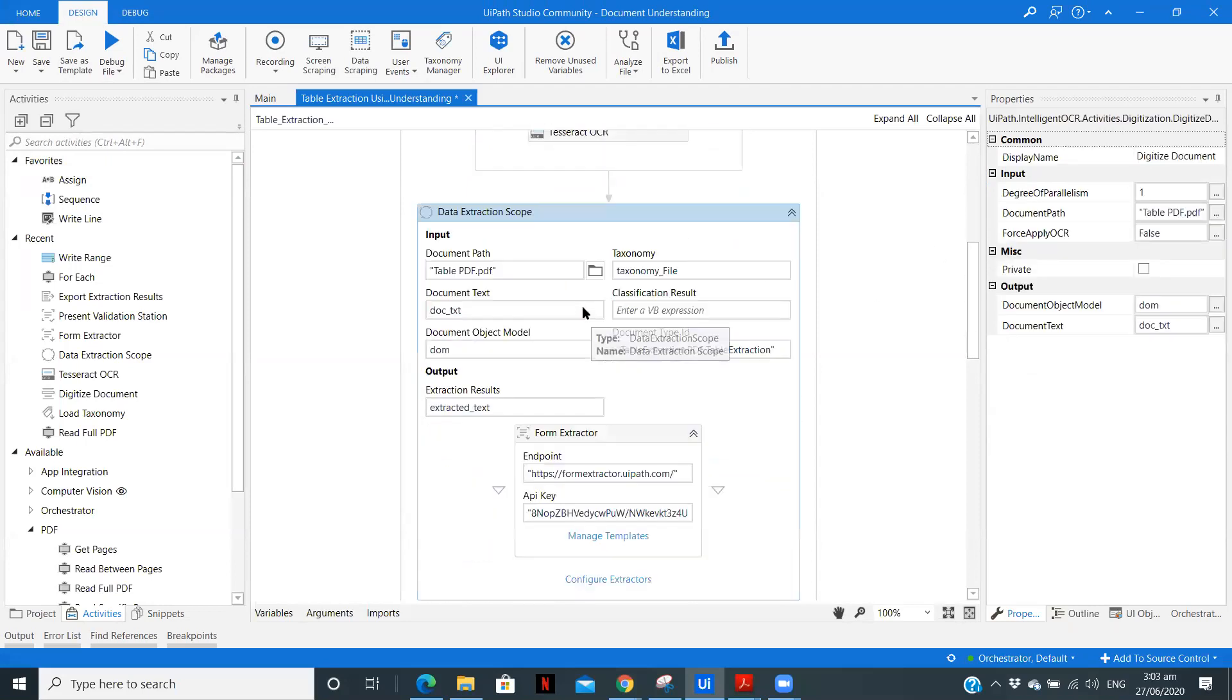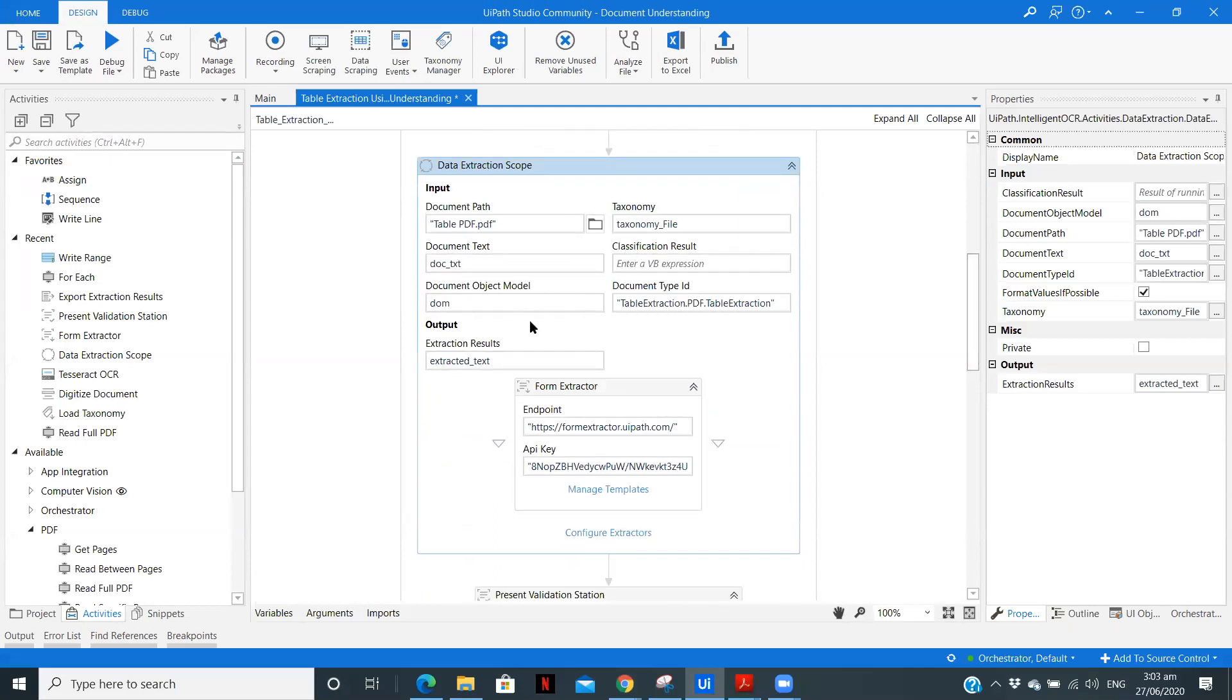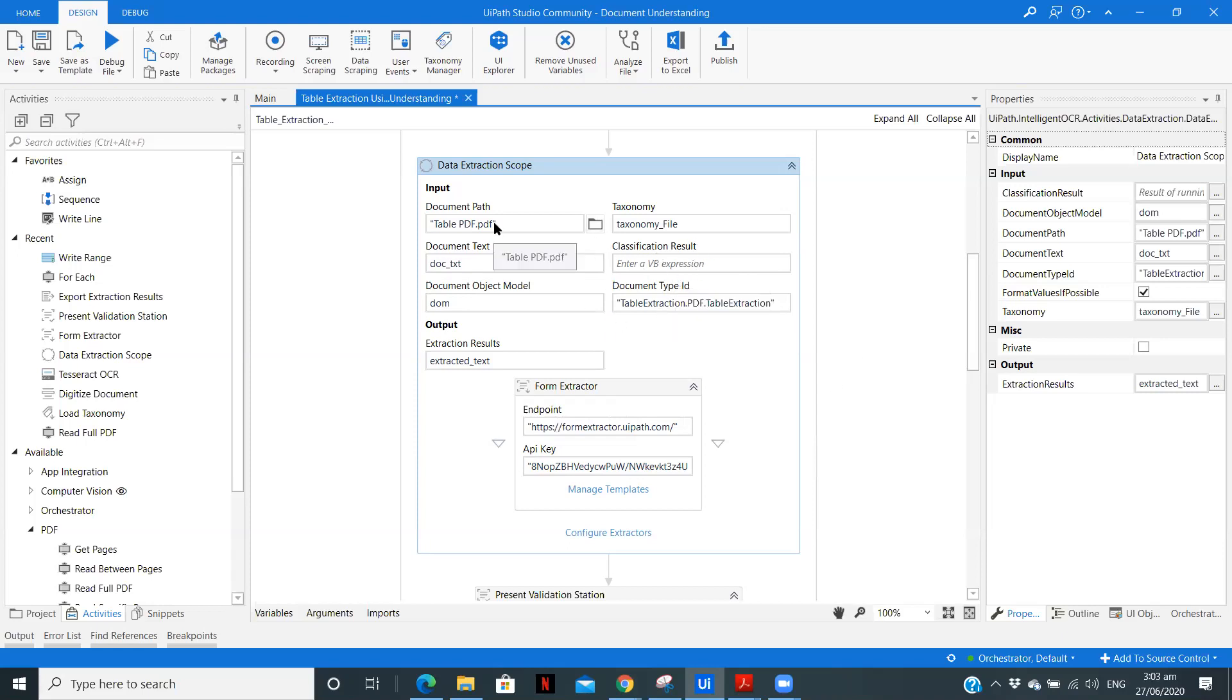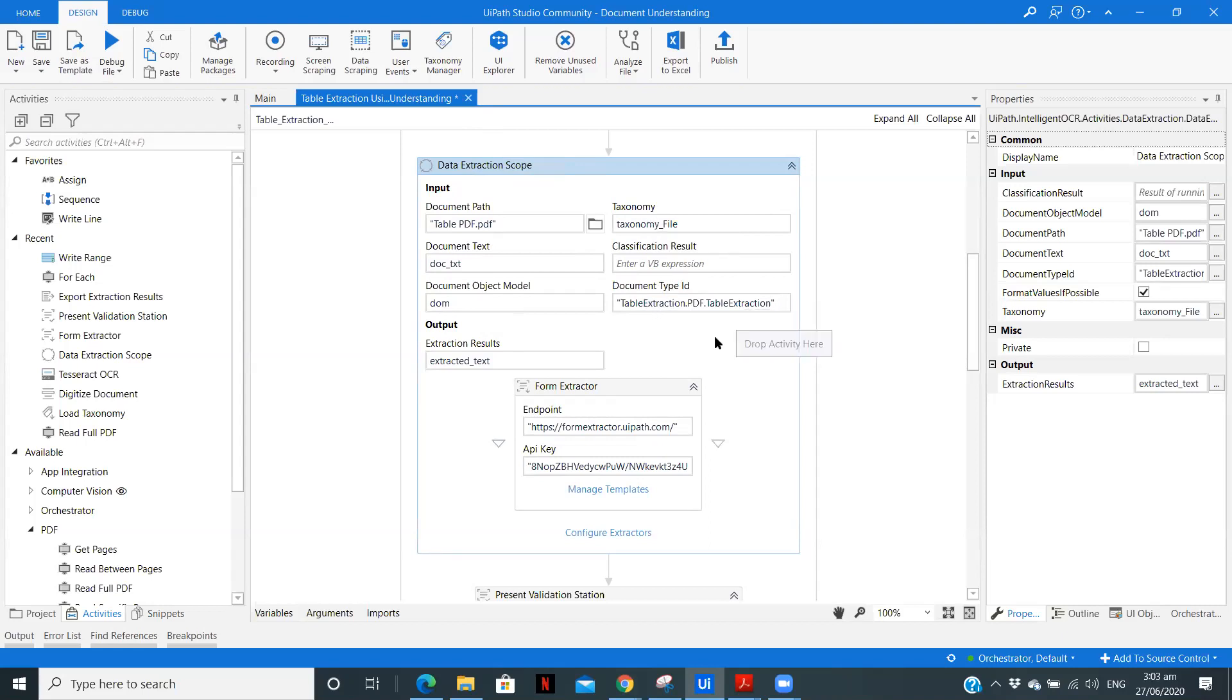Now data extraction scope. Now this particular activity will help us extract the data. And then we can validate that particular data. And after human validation is performed, the data will be written in an Excel file. So here the fields we need to provide our document path, document text, document model, the above variables, taxonomy file, and document type ID.